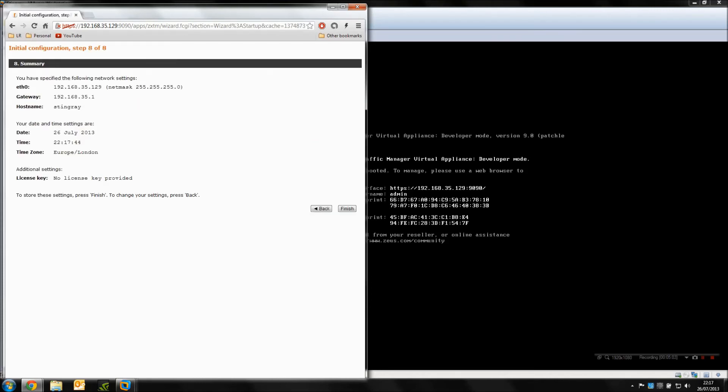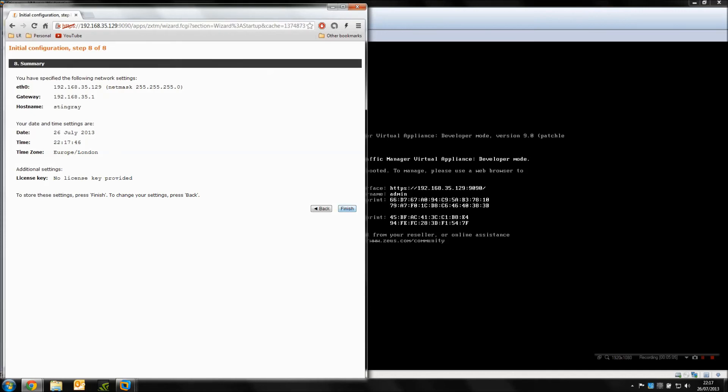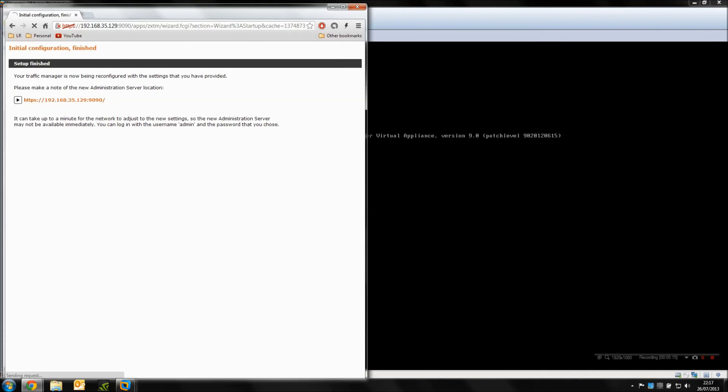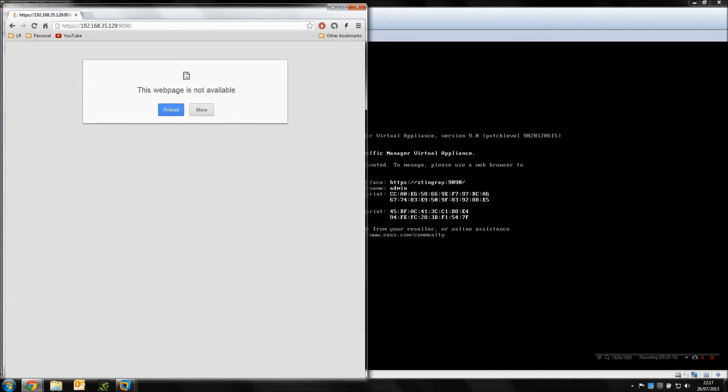Hit the summary and that's it, eight steps done. And now we can actually navigate to the new address for the GUI, but what we're going to do is just wait for the Stingray to reload, otherwise we get this 'web page not available.'